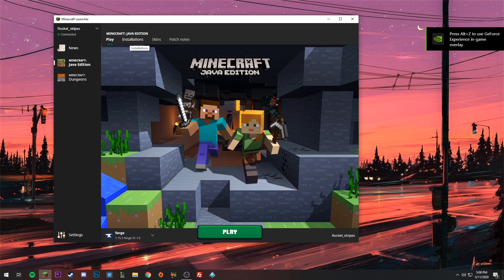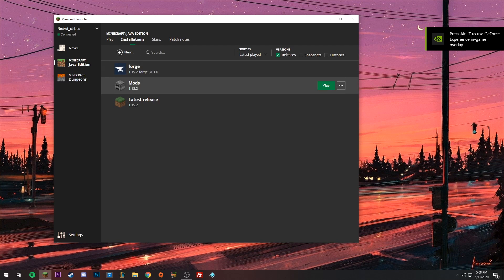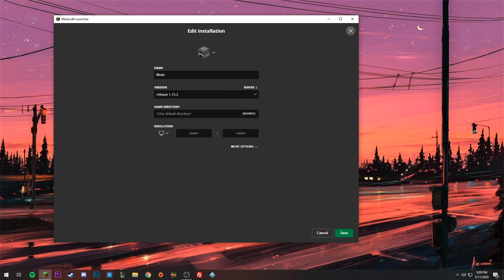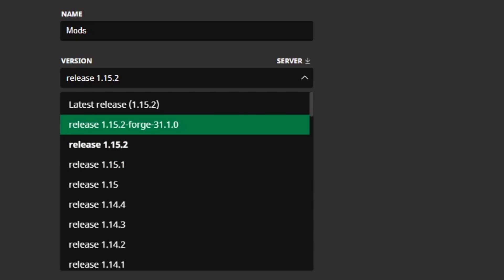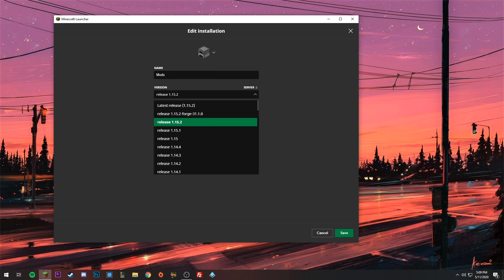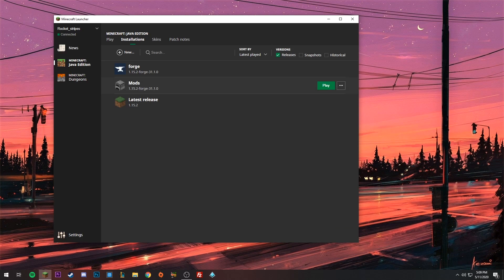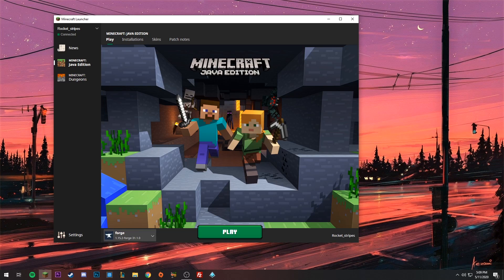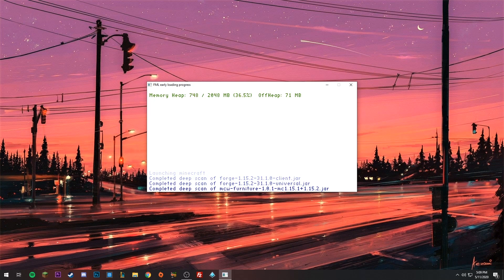Before opening it, it should have automatically created a profile called Forge. If it doesn't, click Installations, click the profile you created called 'mods,' and under Version click on the Forge version — it will look like 'release 1.15.2' but also say Forge. Click on that and then click Save at the bottom.